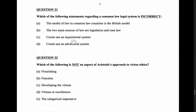Question 21: which of the following statements regarding a common law legal system is incorrect? The model of law in common law countries is the British model — that's true, that's where it came from, which is why we have all those references to the crown and the monarchy. The two main sources of law are legislation and case law — that's true.